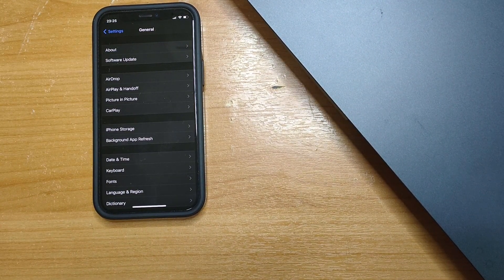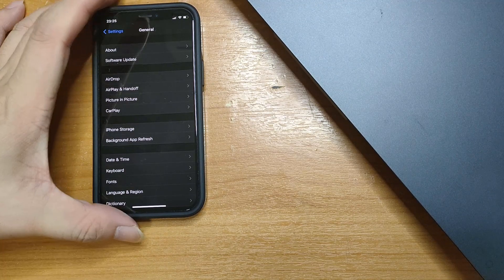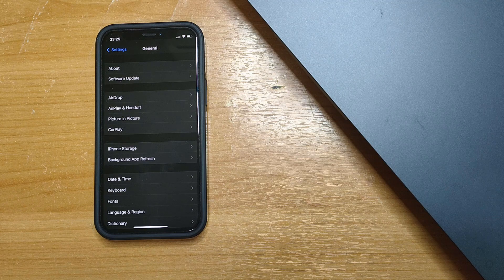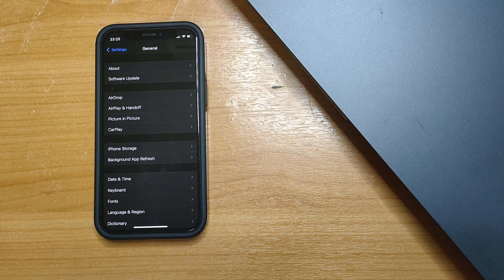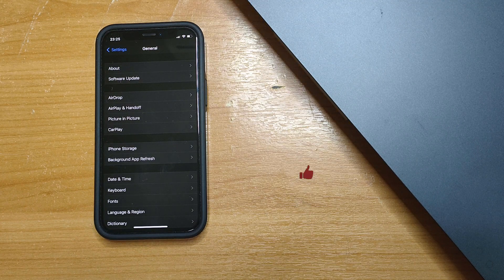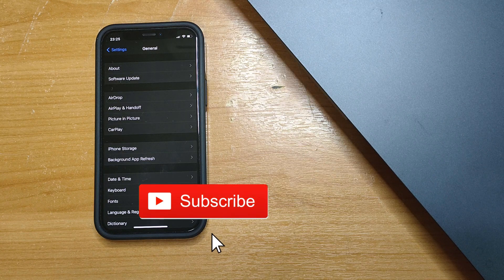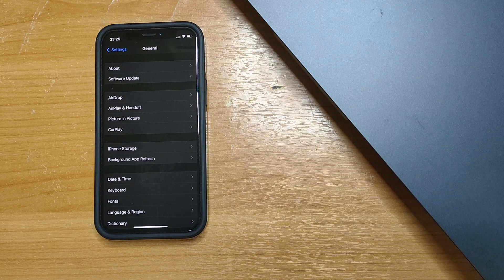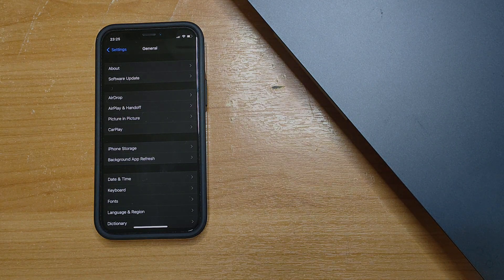So the update was pretty quick from iOS 14.2.1 to 14.4. I'll be monitoring the battery life and performance to see whether there's any improvement. That's all from me — my name is Johnny, I'll see you in the next video, bye-bye.